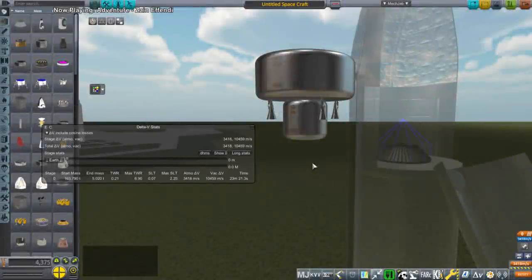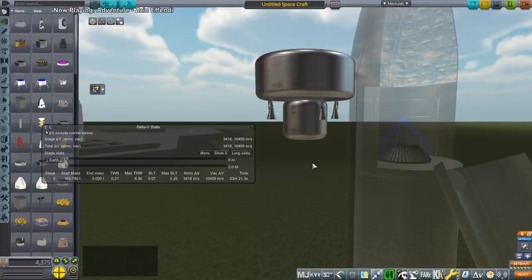Hello everyone and welcome to designing and implementing an upper stage for Starship for use with interplanetary probes in Kerbal Space Program.